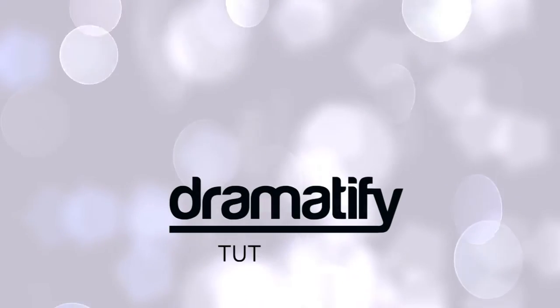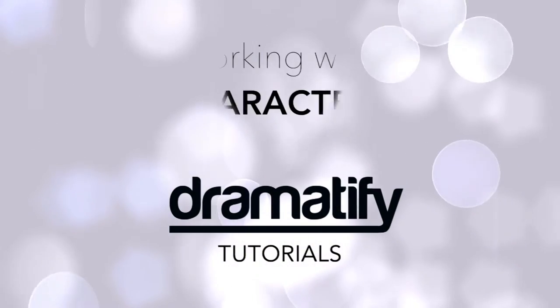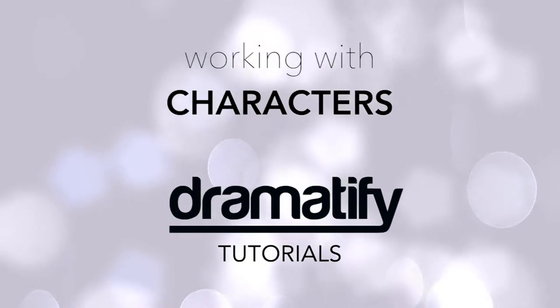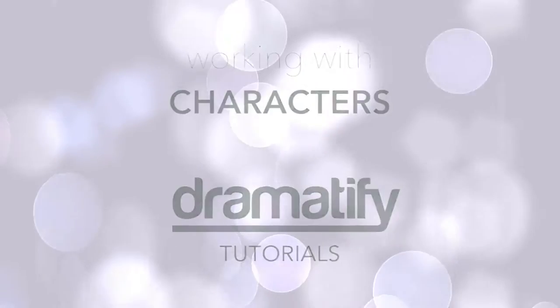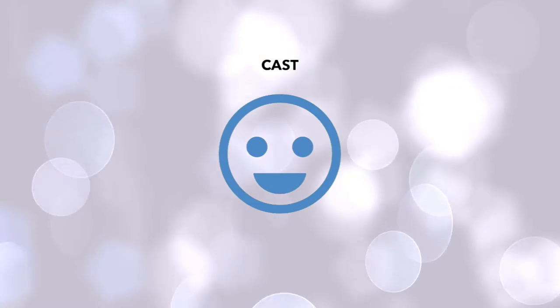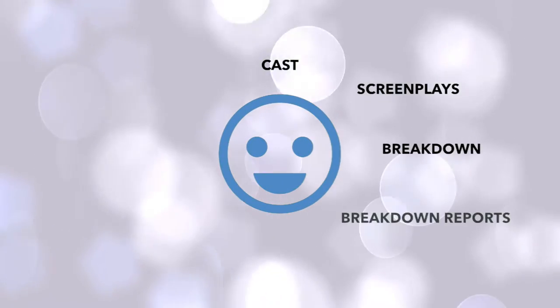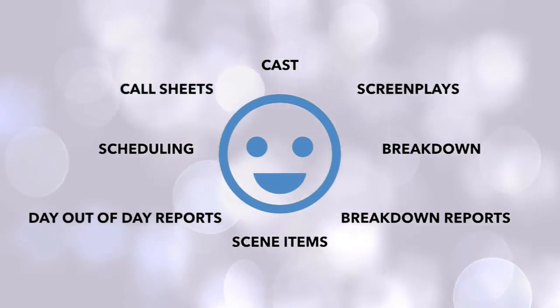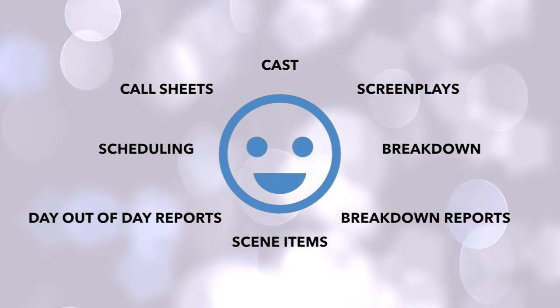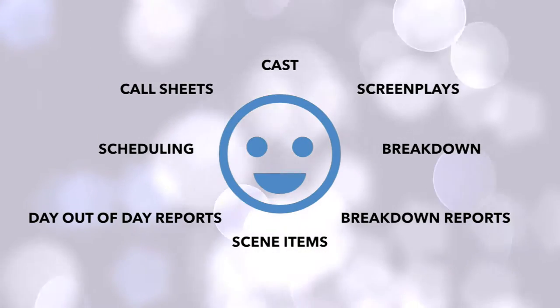Welcome to a tutorial on how to work with characters in Dramatify. By linking characters to scenes and actors and participants to characters, you and your team will have all information at your fingertips.